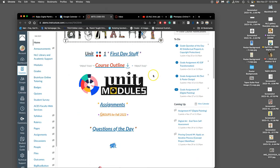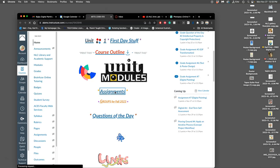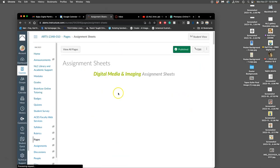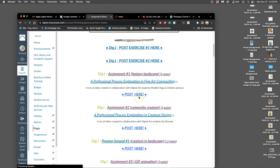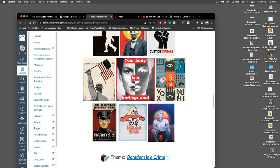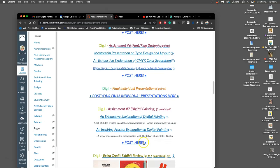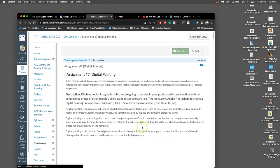All right, we are returning after our Thanksgiving break to our digital painting assignment. So I'm going to go into assignments, scroll down to assignment seven, where we posted it.